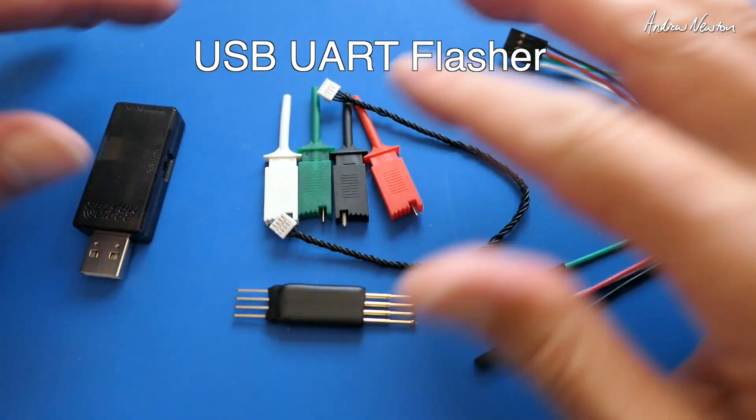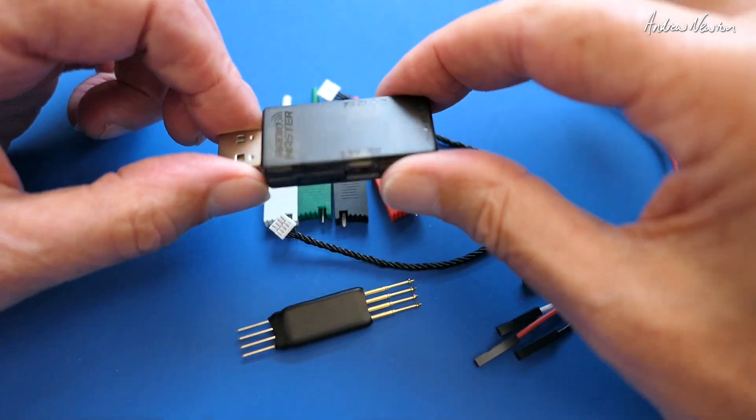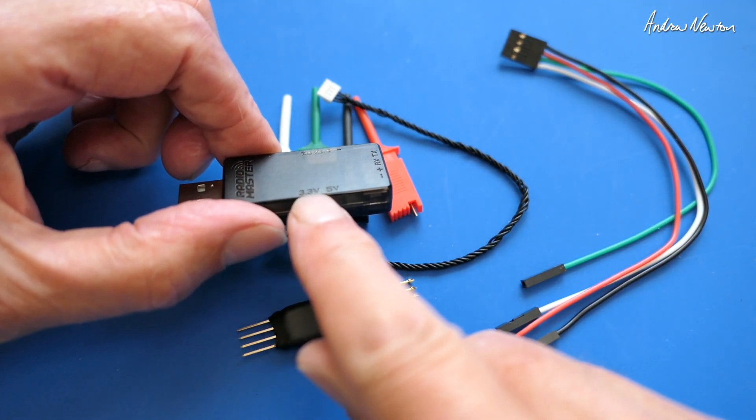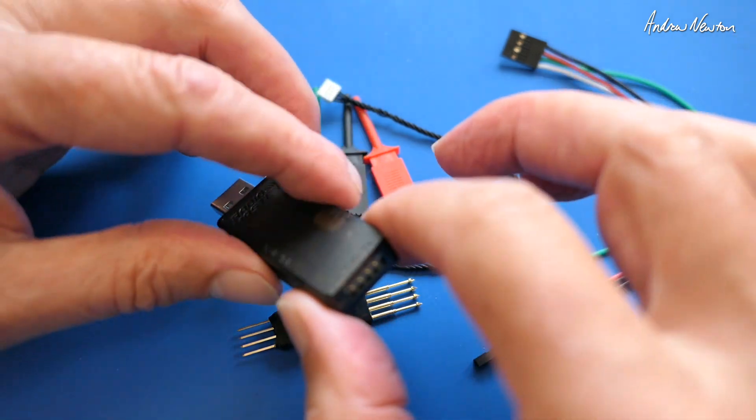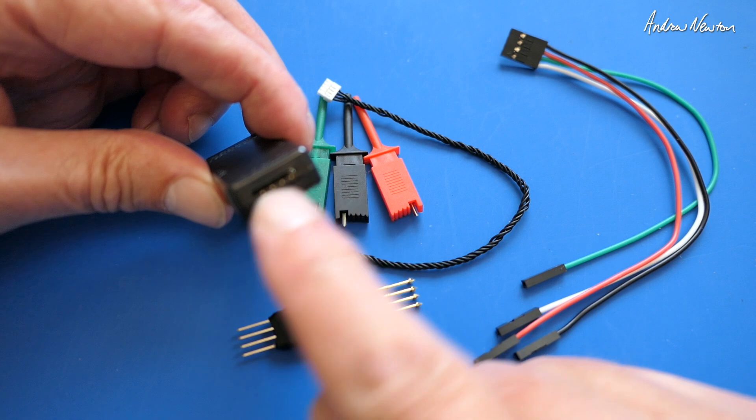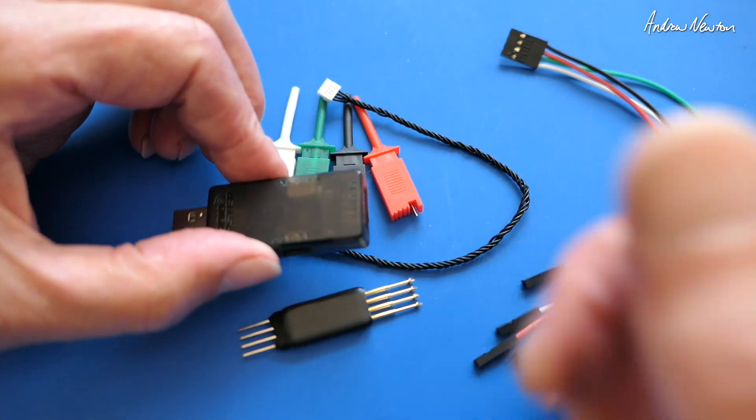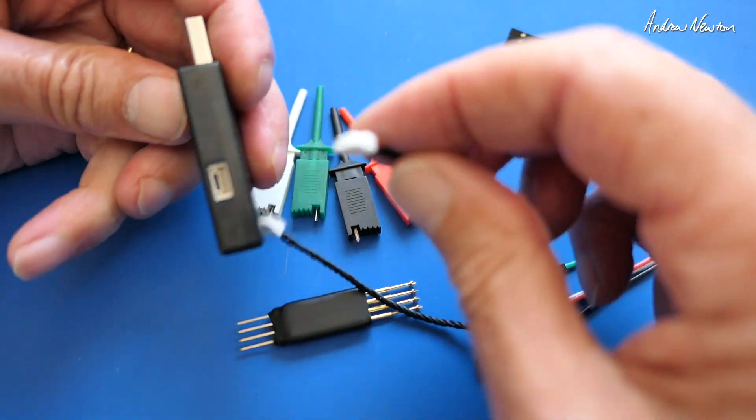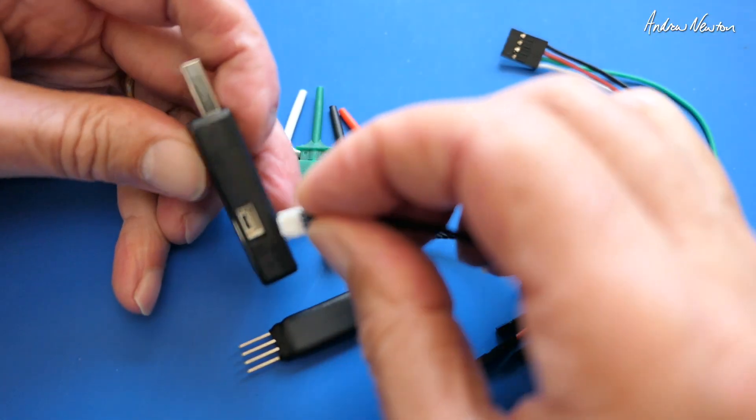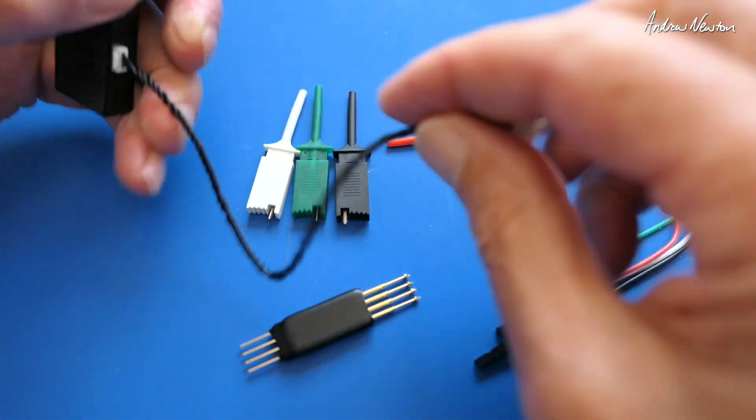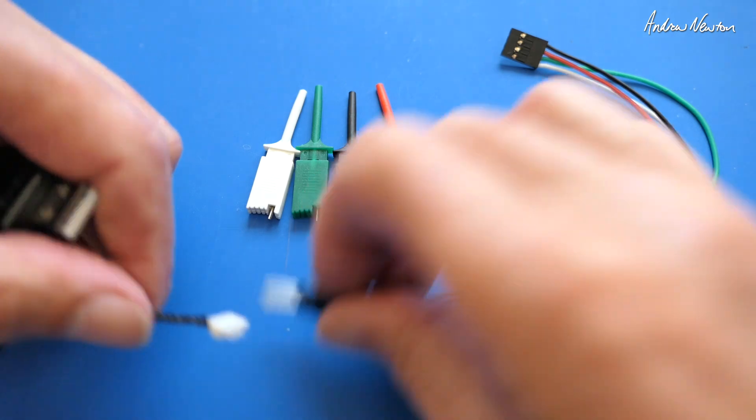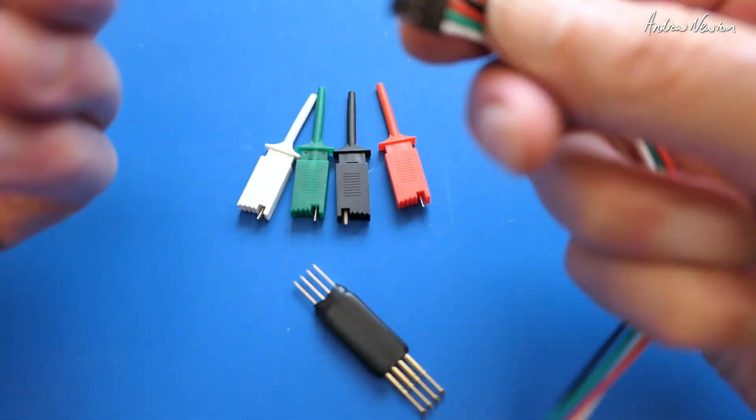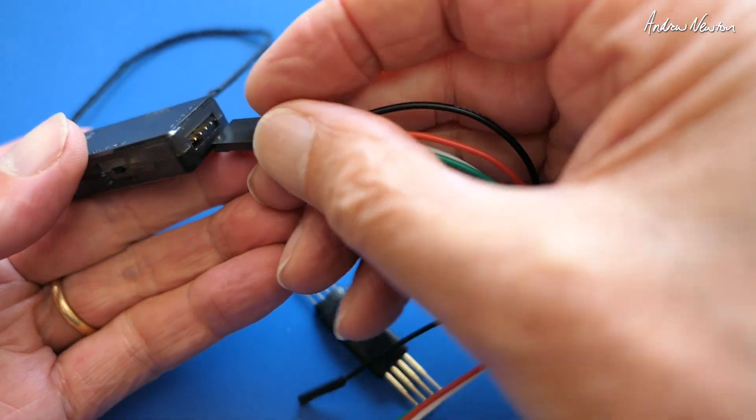Now let's have a look at the UART flasher, the USB UART flasher. There's the USB dongle with a switch to toggle the voltage between 3.3 and 5 volts. We have a variety of methods of connecting to the UART: the standard four pins there - negative, positive, RX and TX - then we have this little cable here for receivers that can accept that particular cable.